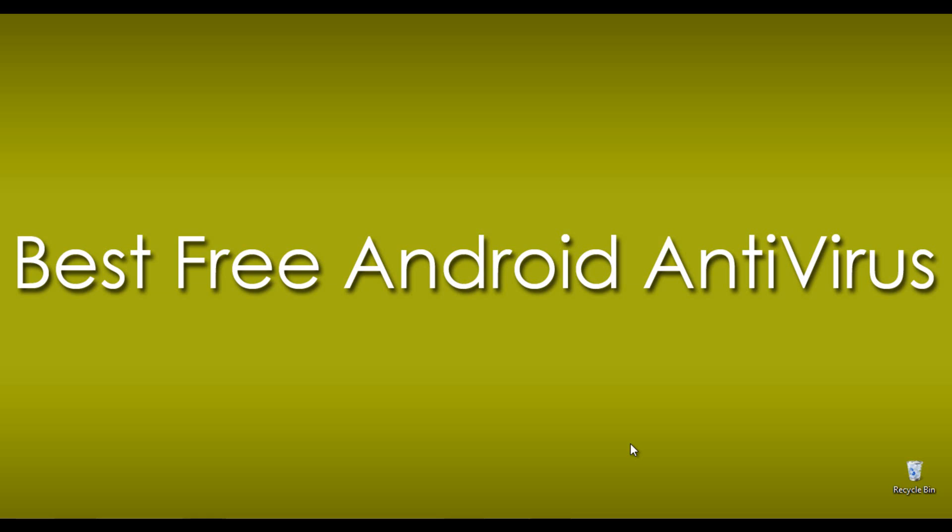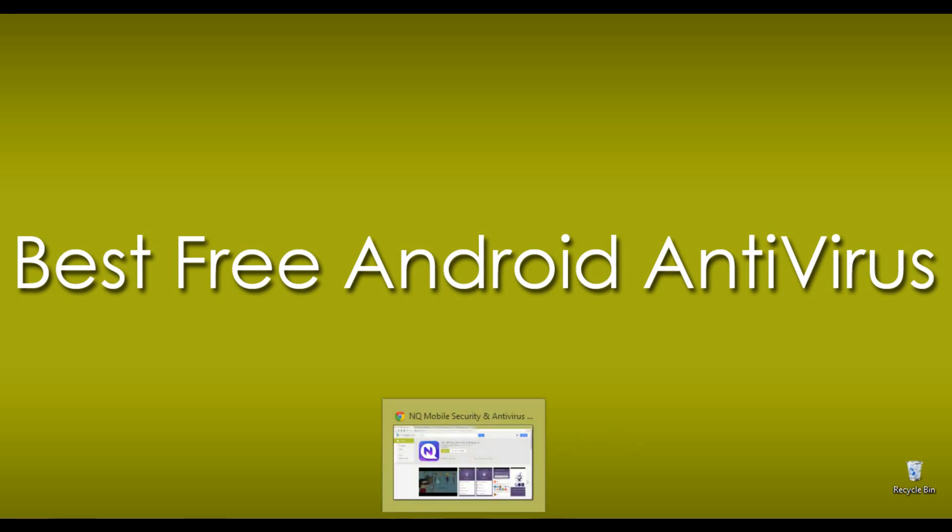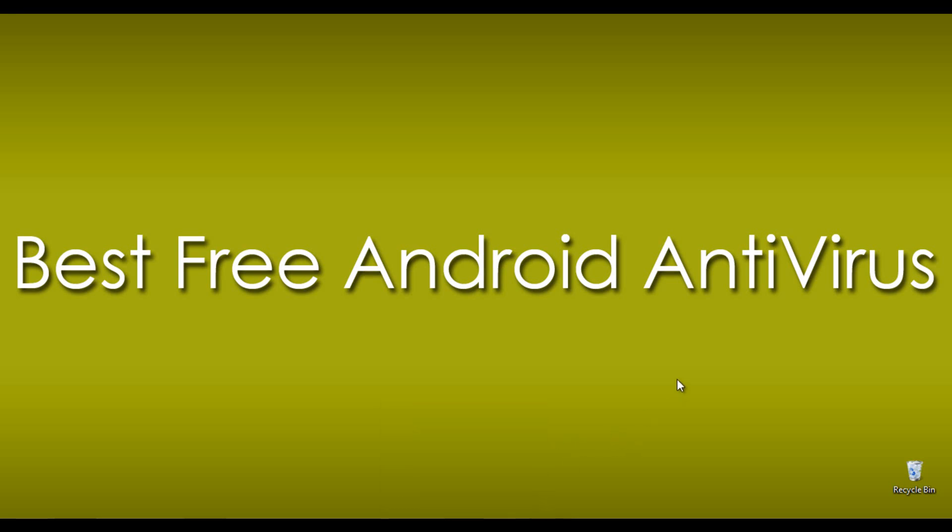Hello, this is Praveen from techempty.com. This time we are going to review 4 free best antivirus for Android smartphones which ensure better security.